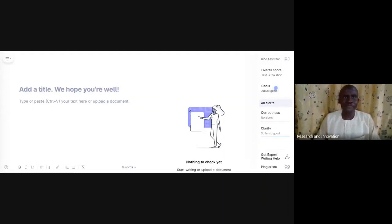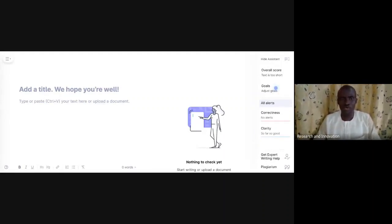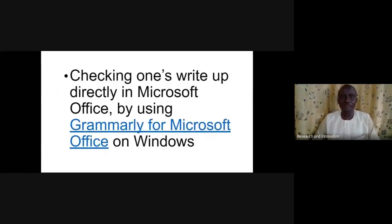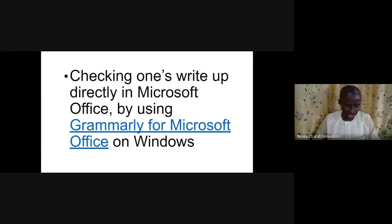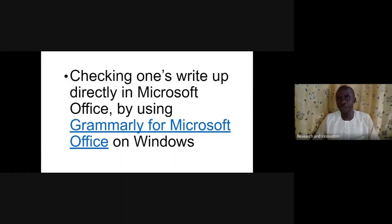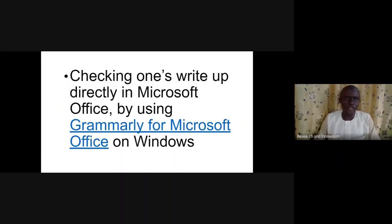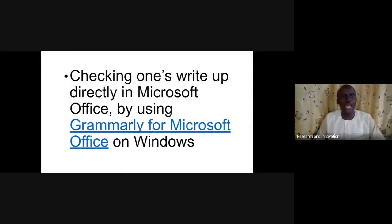Alternatively, the second option is to check your write-up directly in Microsoft Office by using Grammarly for Microsoft Office on Windows. That is also not difficult. When we look at this option...